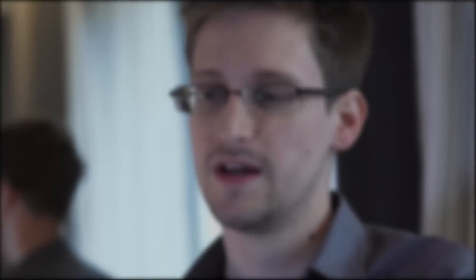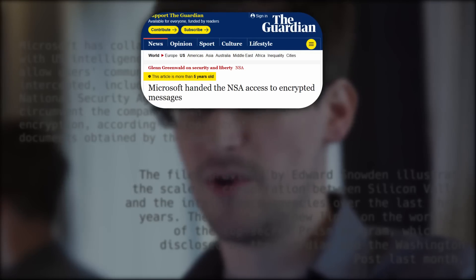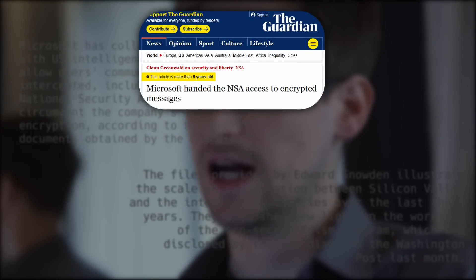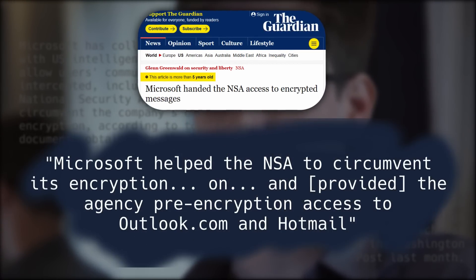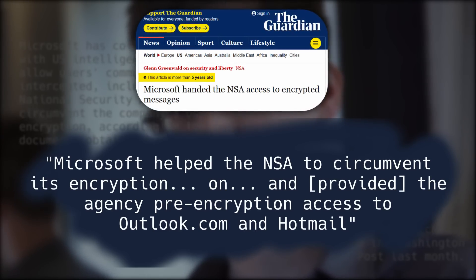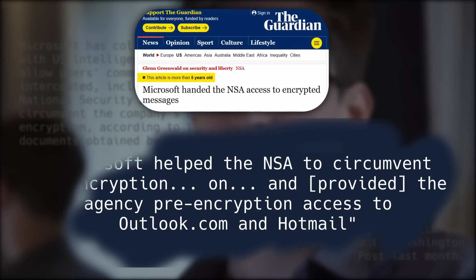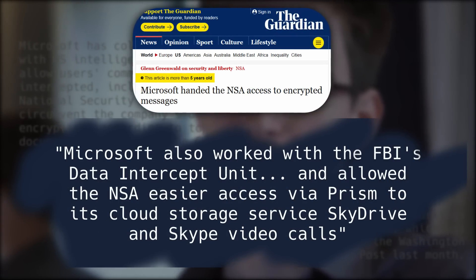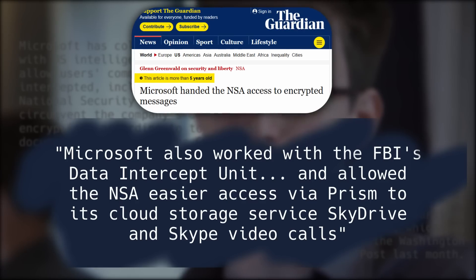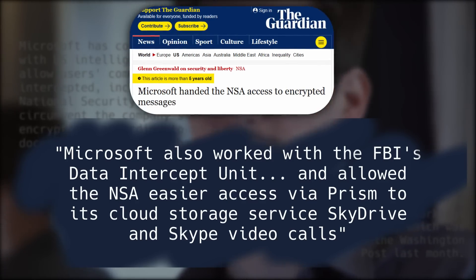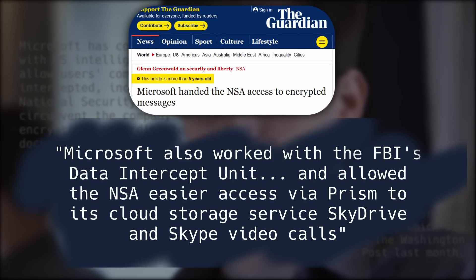Does this mean there are no backdoors in Windows? No. NSA leaks from Edward Snowden revealed that Microsoft is indeed closely cooperating with intelligence agencies. Microsoft helped the NSA circumvent its encryption and built pre-encryption access to Outlook and Hotmail. They also gave the NSA backdoor access to their cloud storage and enabled the agency to collect audio and video calls on Skype. Microsoft also closely cooperated with the FBI and CIA.